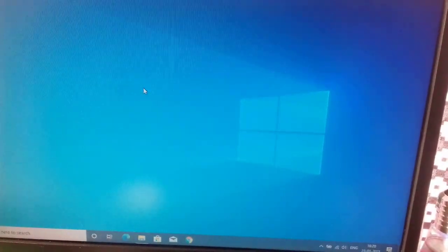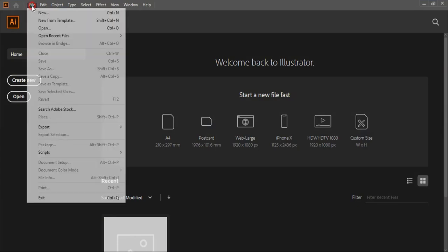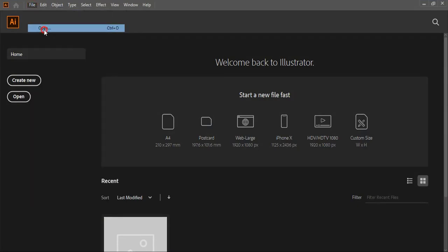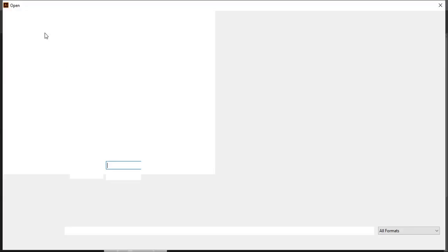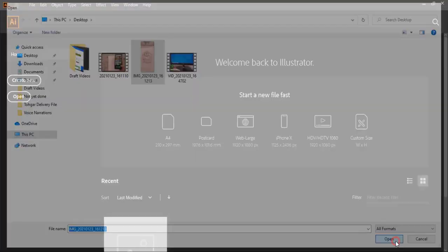Now in your software, open the picture. Click on open.